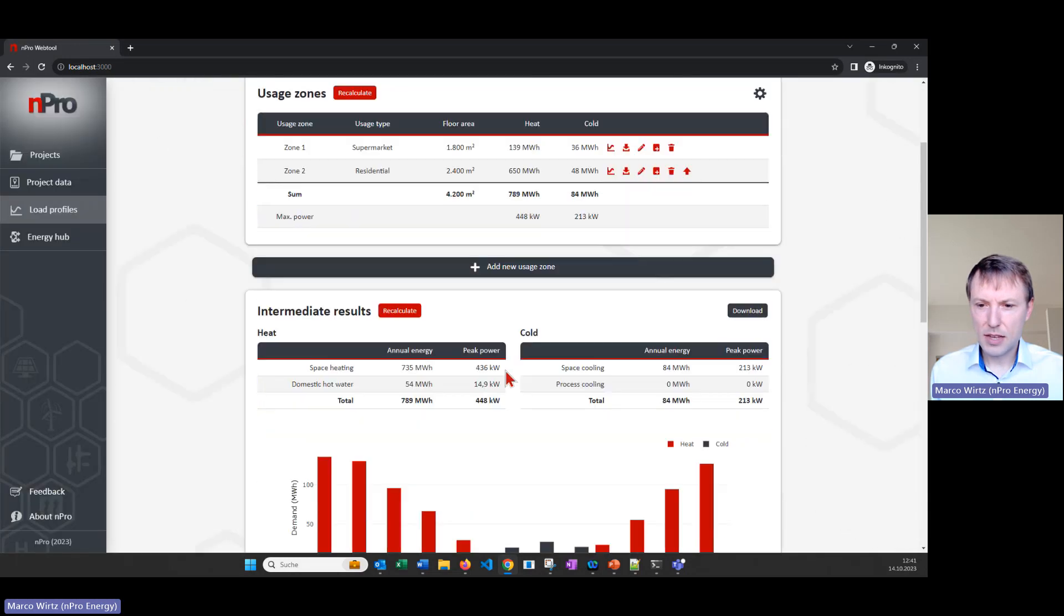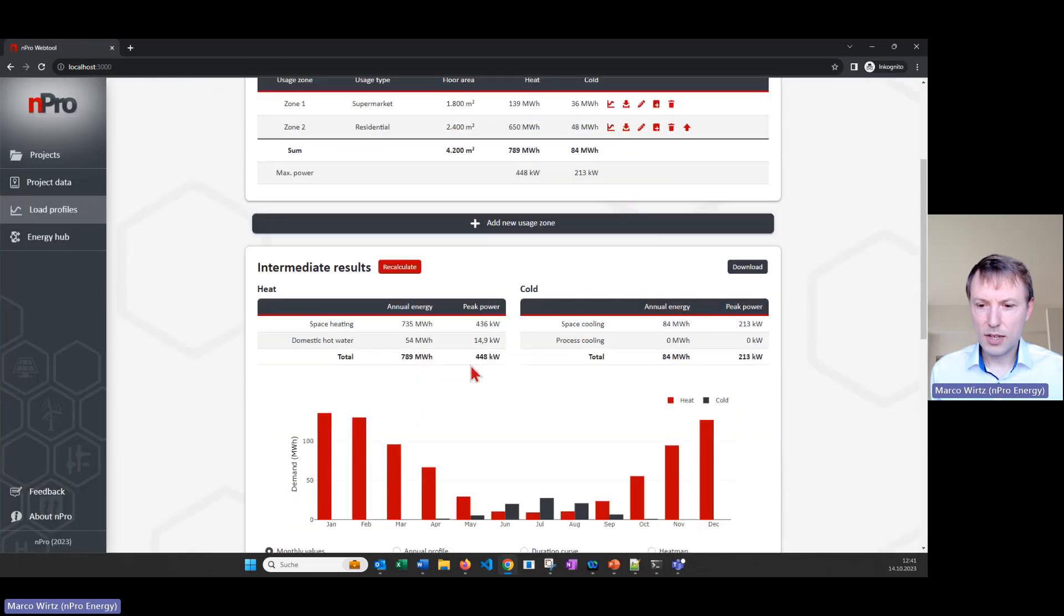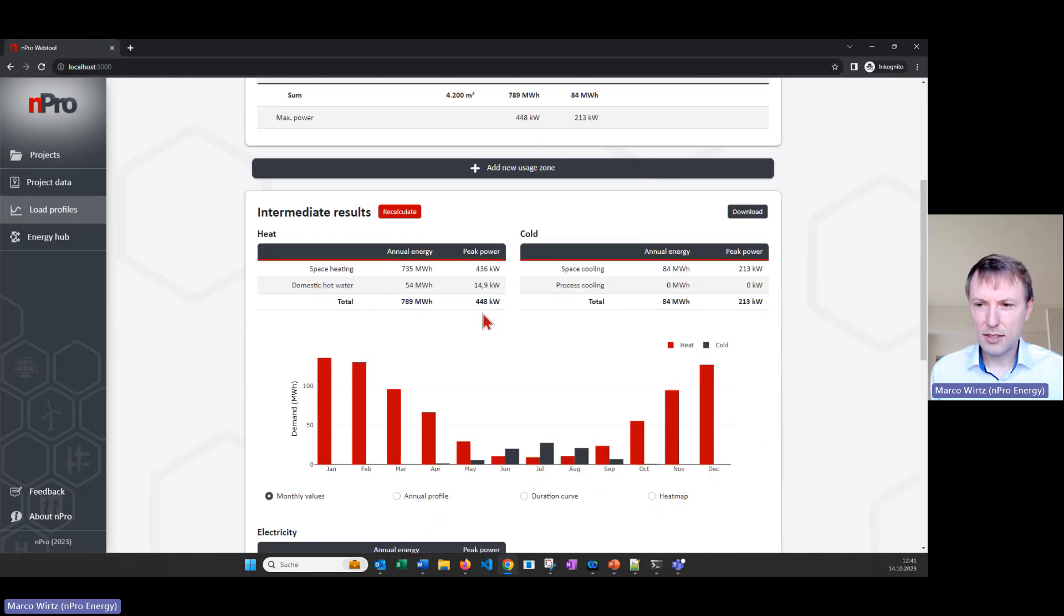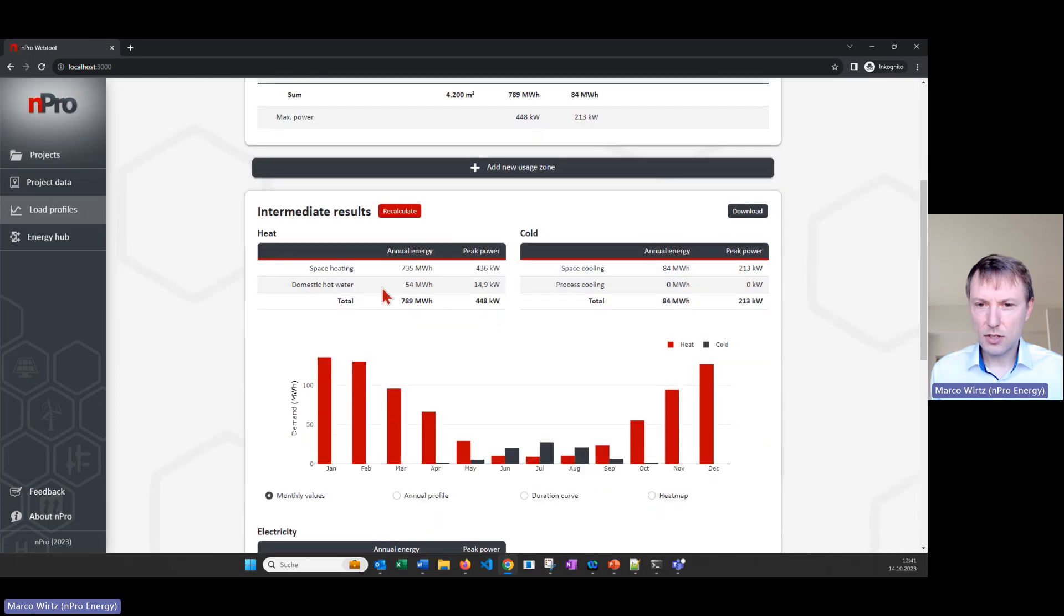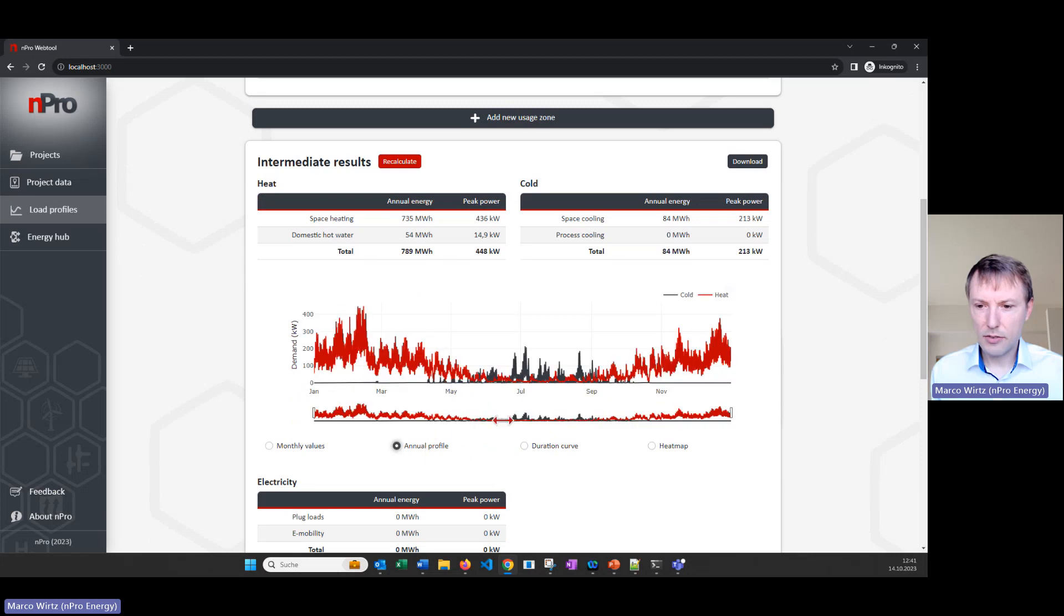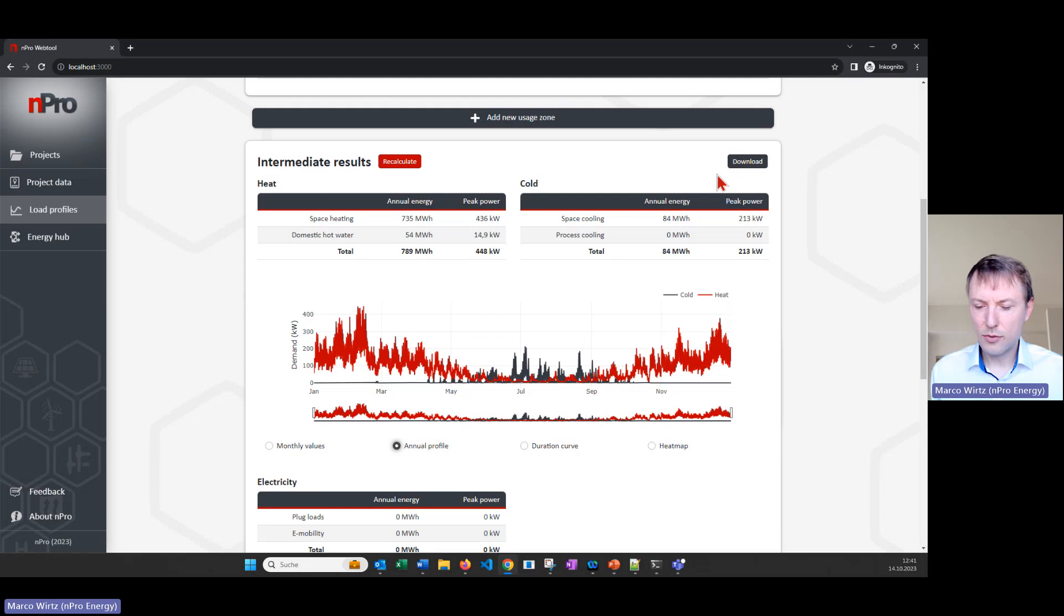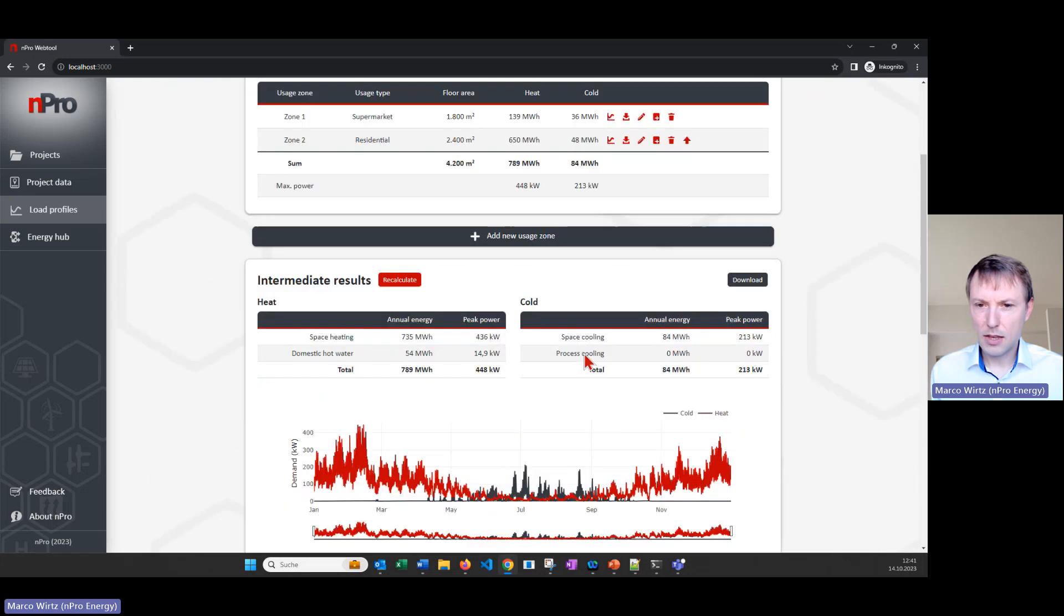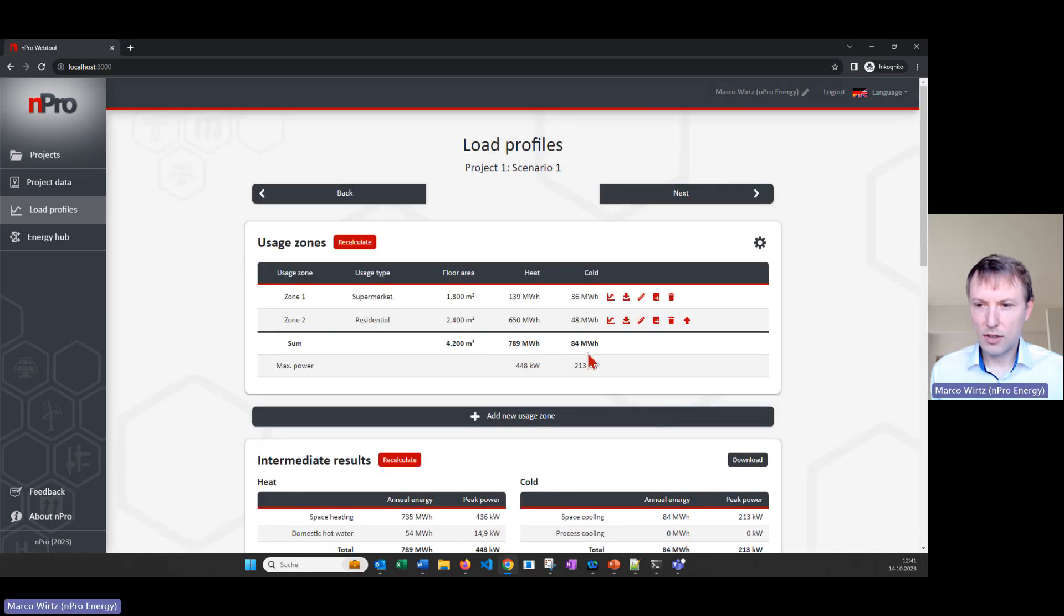Save and close and here on the bottom we get the preliminary results, so the heating and the cooling demands of the building. We can have a look at the annual profile, we can also download the profiles of course in hourly resolution. So that's the first part, the load profiles.